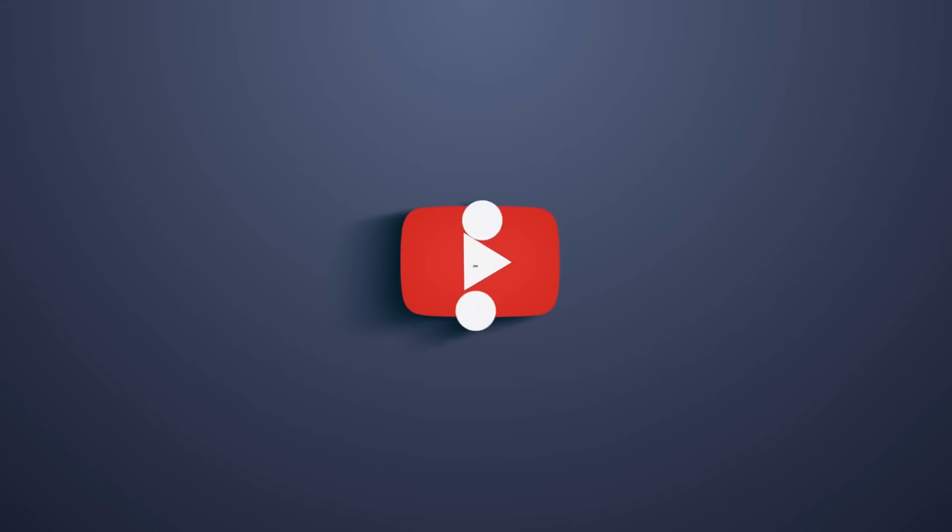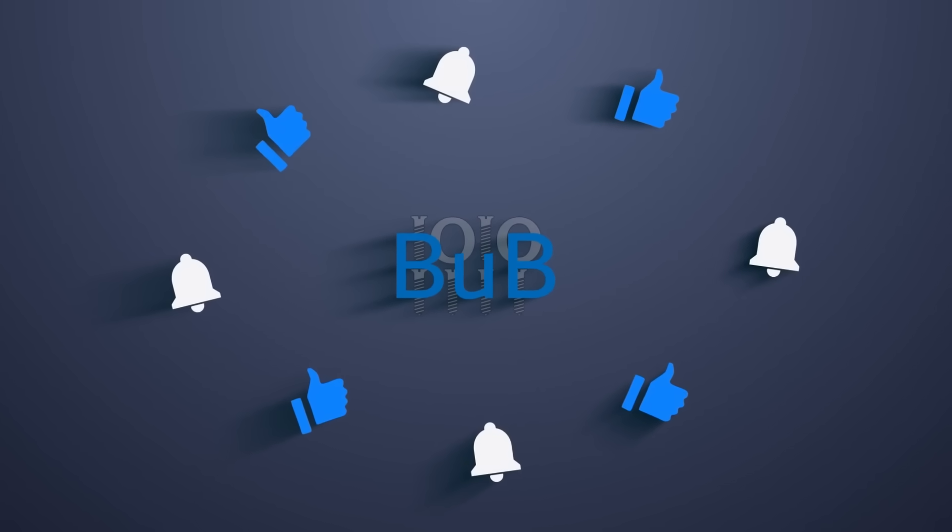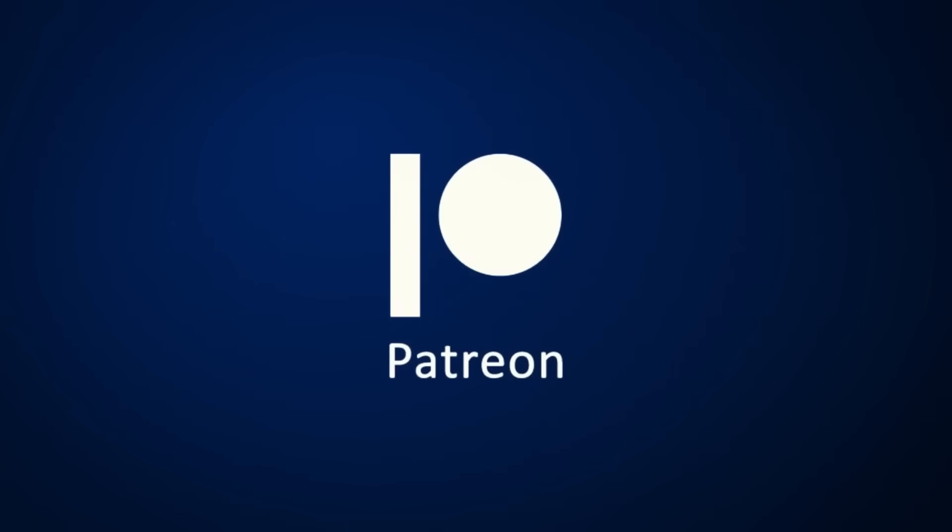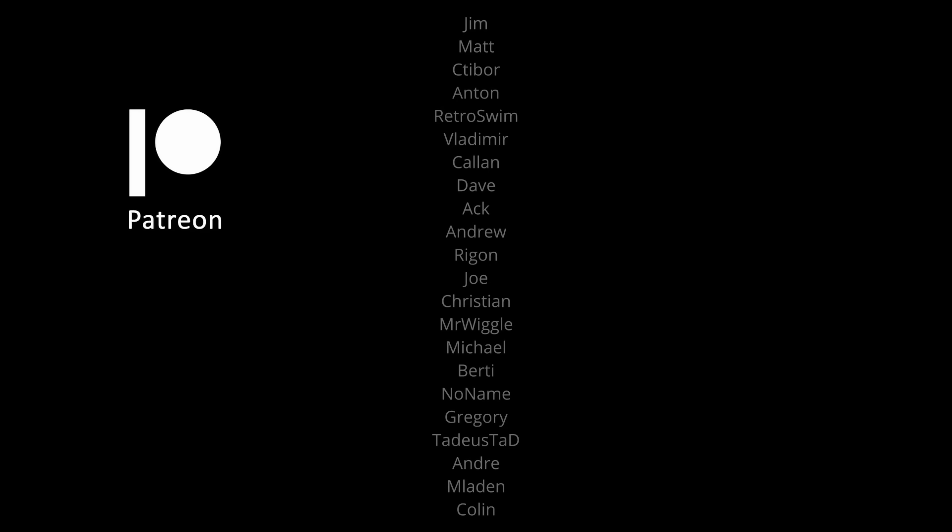And if you enjoyed today's video, hit the like button. Finally, a big thanks to all my Patreons. Thanks for watching and I will see you in one of my other videos.